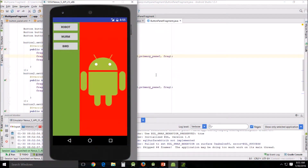Hello and welcome. This is H. LeJean teaching another Android Studio tutorial. Today we're going to be studying dynamic fragments.